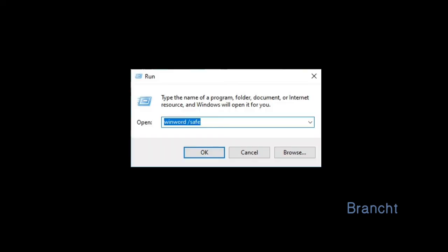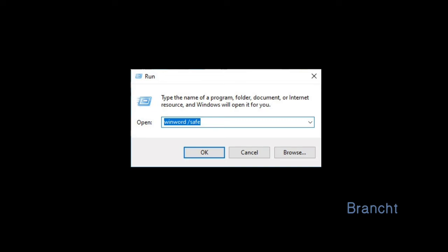In the open dialog box, enter winword space slash safe. You can run in safe mode. If it doesn't work,